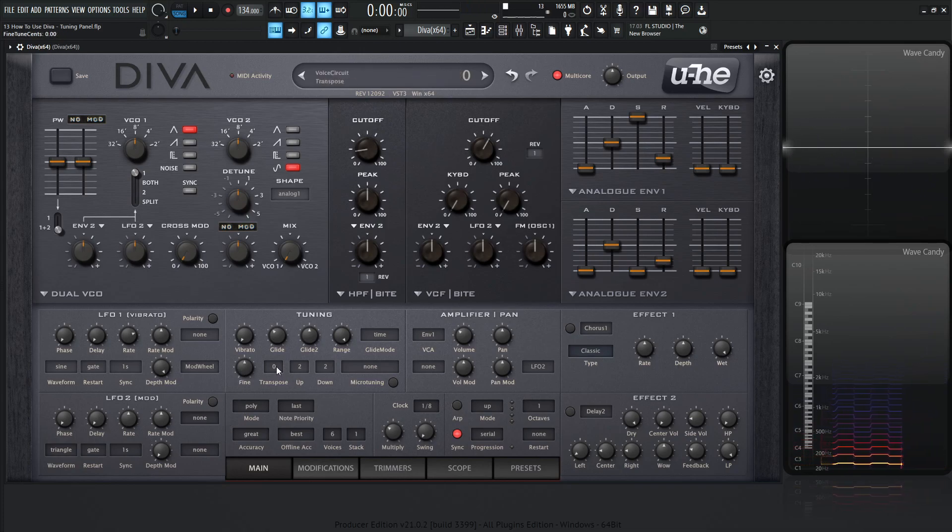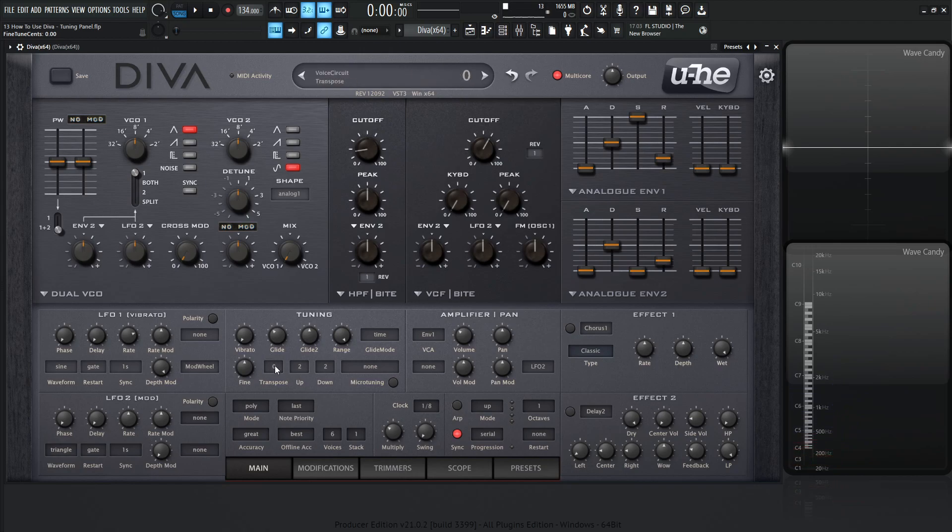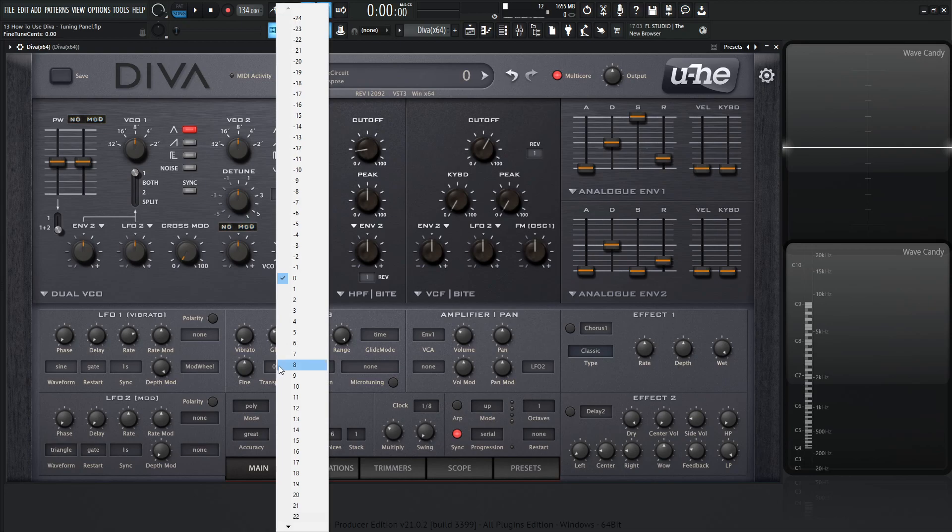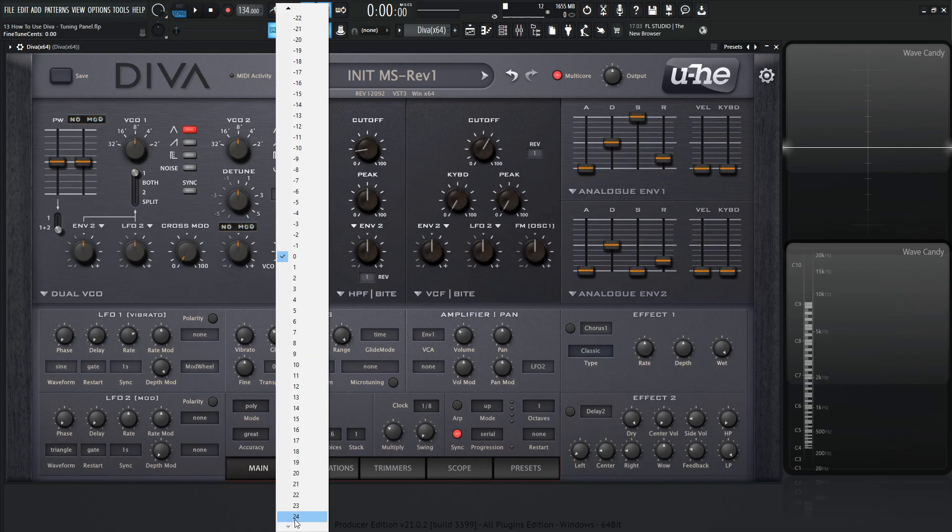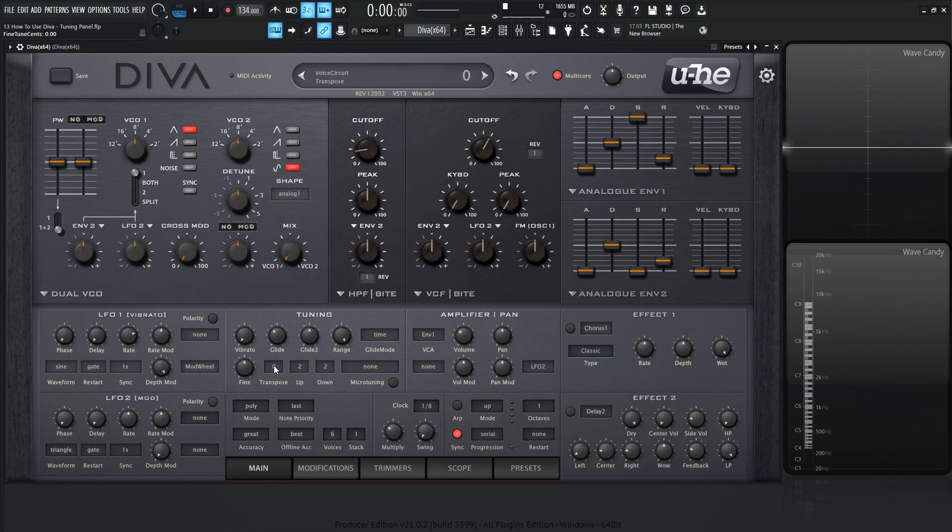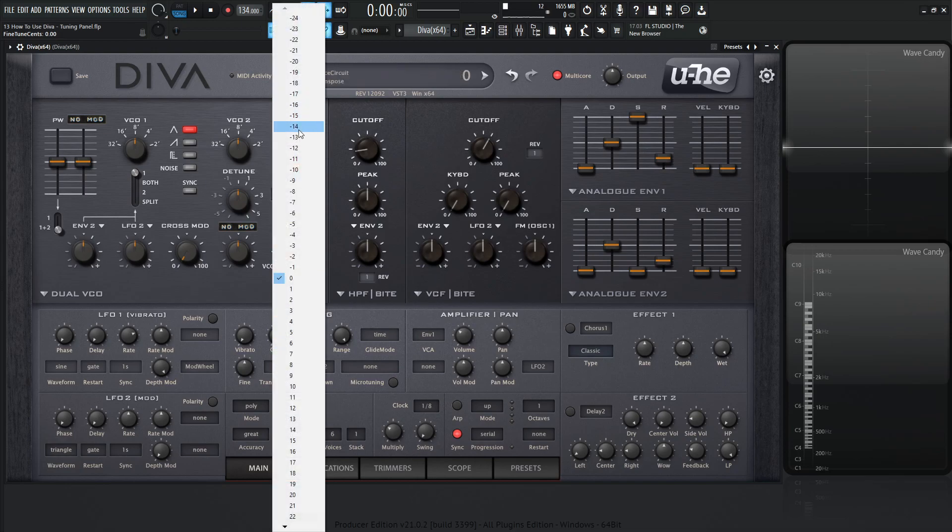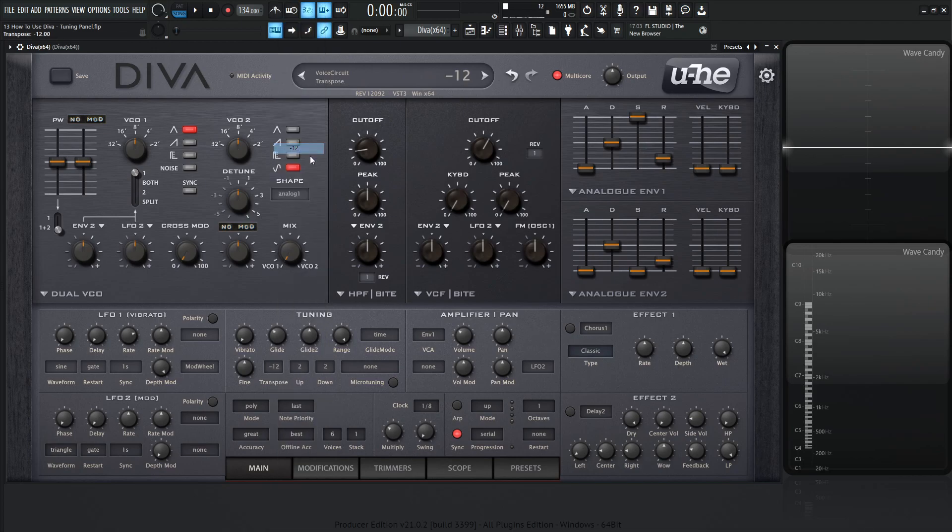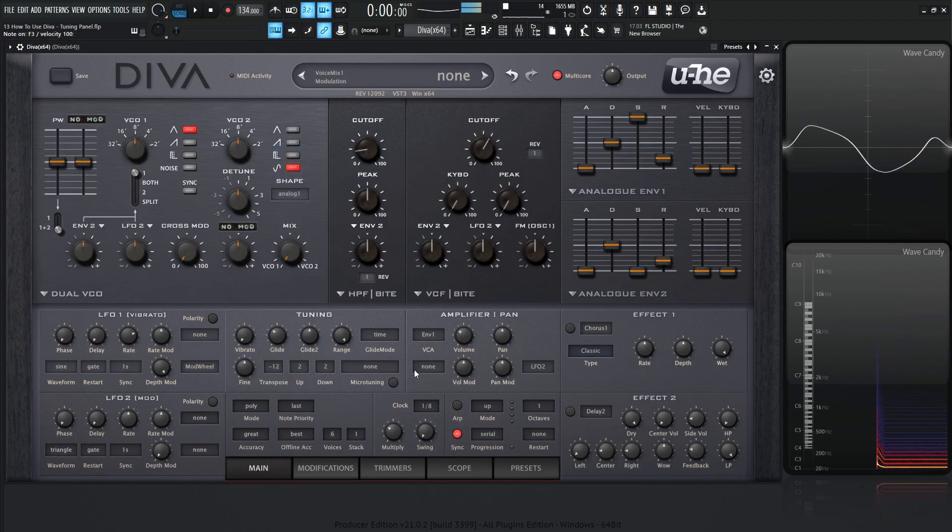Next up here, we have transpose. Basically if you want to transpose the entire synth up an octave, down an octave, up a fifth or whatever you really want to do, this is where you want to come. You select this here, you have a menu of negative 24 and positive 24. If you scroll down on this very long list over here, you can click this here and go all the way up to 24. A nice way to drop the whole thing down in octaves like this, minus 12. And you got some nice low end right over there.